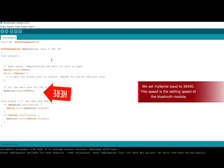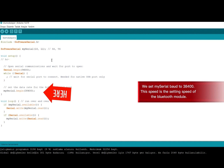We set the serial board to 38,400 baud. This speed is the setting speed of the Bluetooth module.